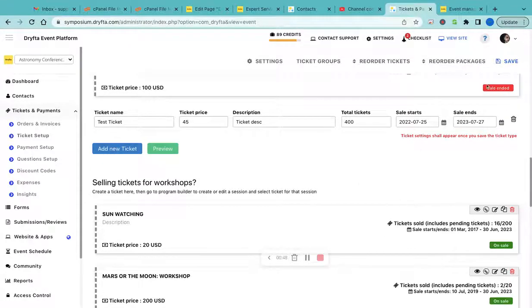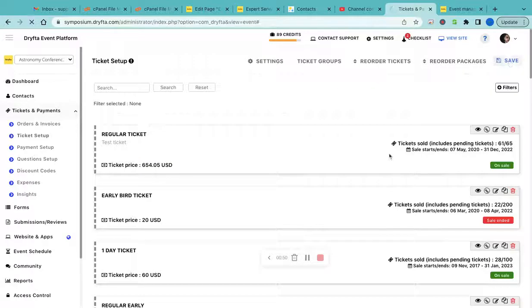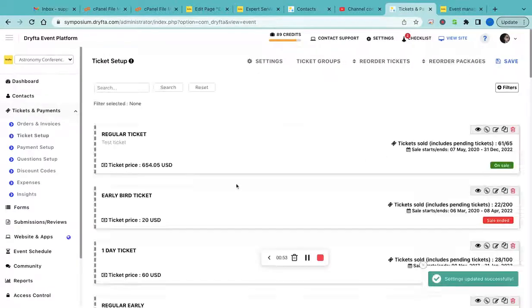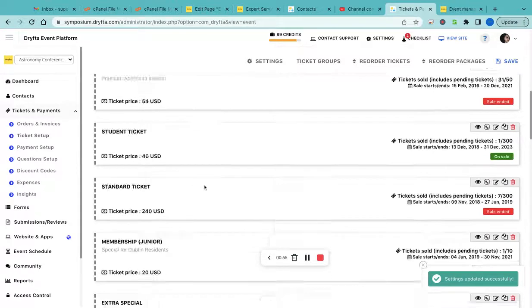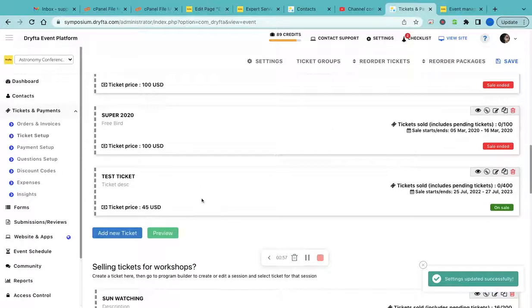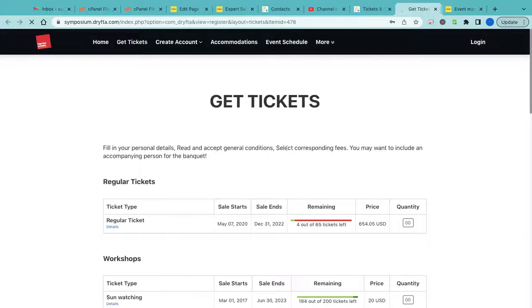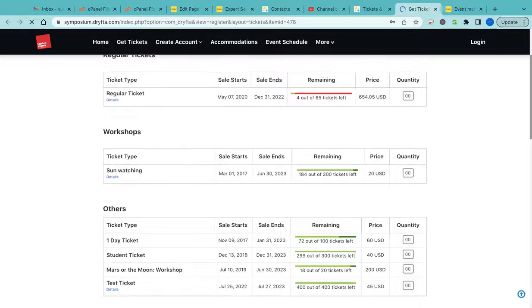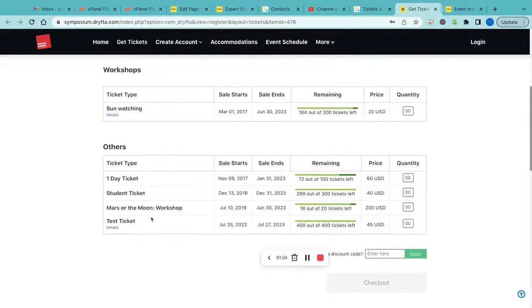Then click on Save. Now your ticket is available for sale. If you want to see a preview, you can click on the preview button and it will display your test ticket that we just created.